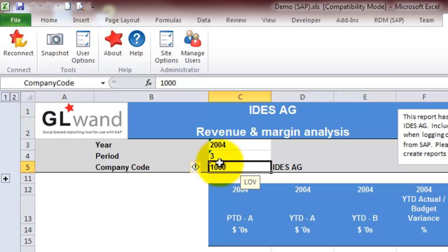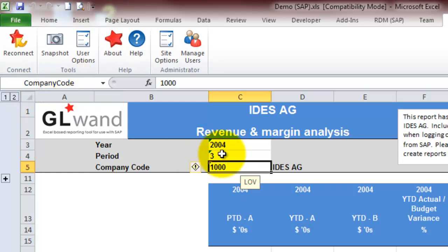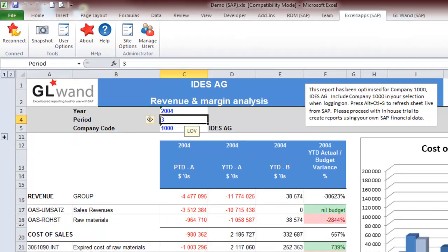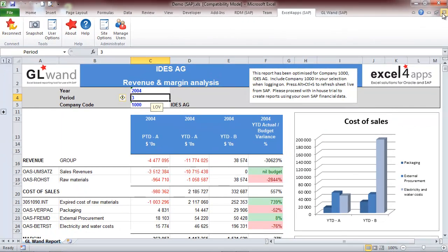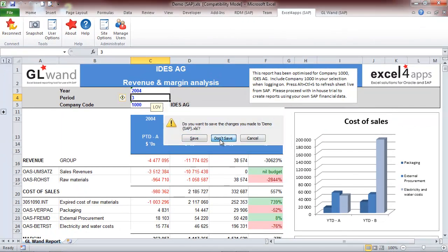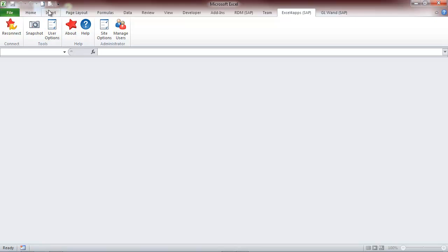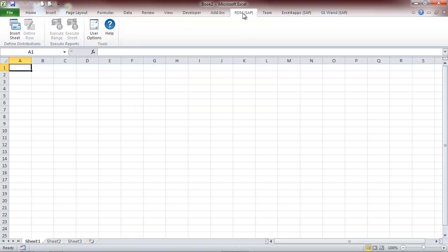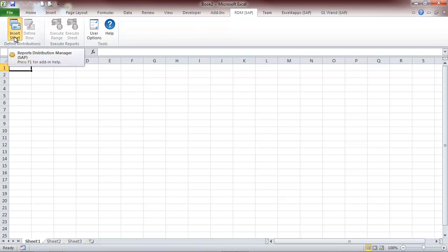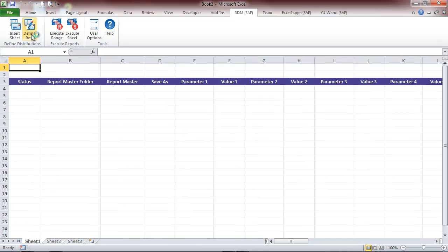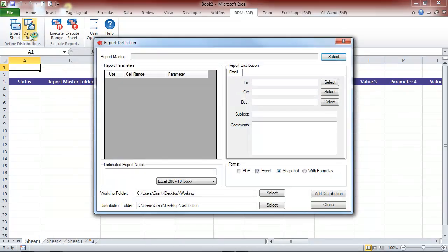Notice that the company code parameter has been designated by a named range, as has the period parameter. Clicking Insert Sheet will create an RDM template from scratch. We then click on Define Row so that we can add a distribution.